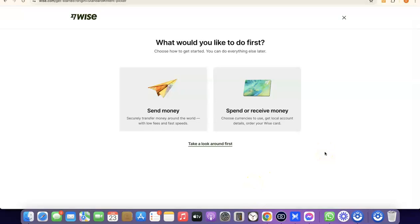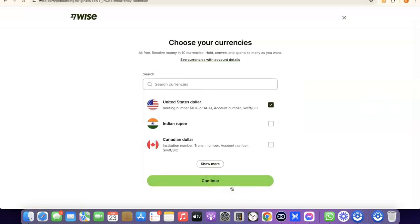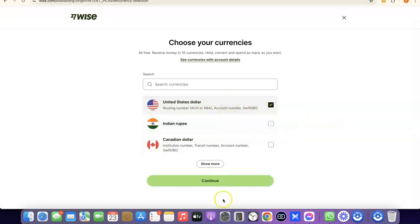If you click on 'Receive money,' you'll be able to get your own personal USD bank account in your own name. That's the bank account you'll share with people so they can pay you and you receive the money into your Wise account. If you click 'Send money,' it'll walk you through sending money and verifying your account by uploading your national ID. I'm going to click on 'Receive money,' then click Continue. Choose the currency you want to get paid in — US dollar, Indian rupee, or Canadian dollar. I'll leave it at US dollar and click Continue.